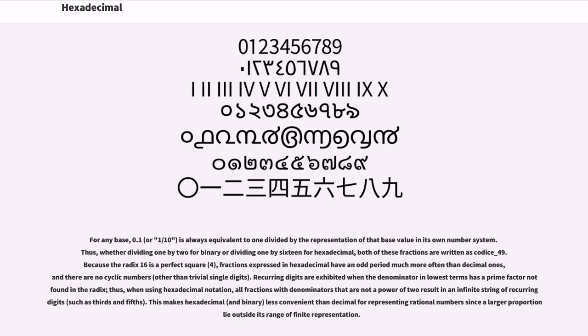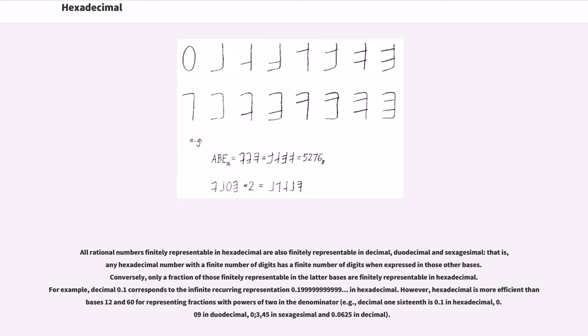This makes hexadecimal, and binary, less convenient than decimal for representing rational numbers since a larger proportion fall outside its range of finite representation. All rational numbers finitely representable in hexadecimal are also finitely representable in decimal, duodecimal and sexagesimal. That is, any hexadecimal number with a finite number of digits has a finite number of digits when expressed in those other bases.